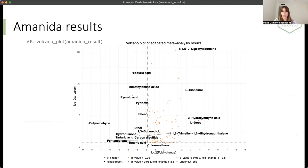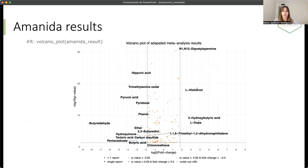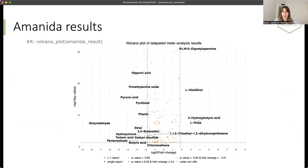Here we have the visualization of the results for Amanida. In this case, it is a volcano plot, like we have in genomics. The fold change, logarithmically transformed, is plotted versus the logarithmically transformed p-value. And we have labeled the components that are significant, either for up-regulation or down-regulation.